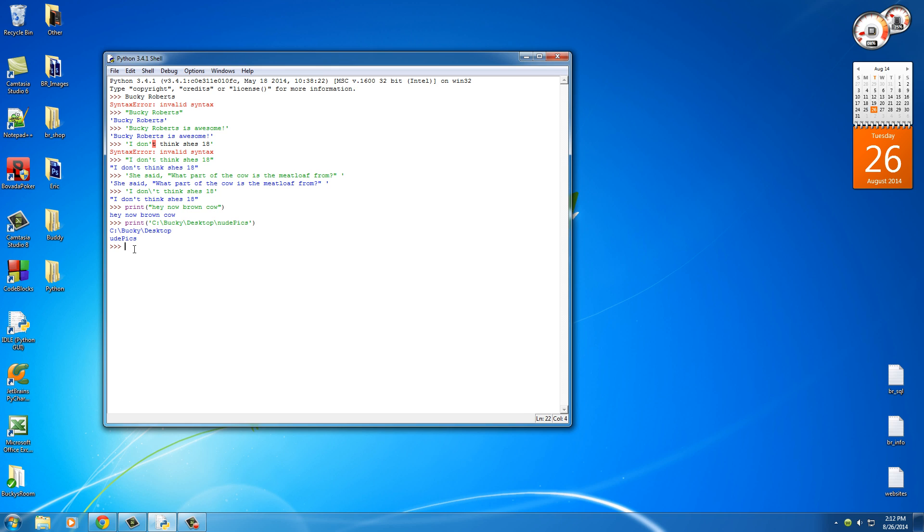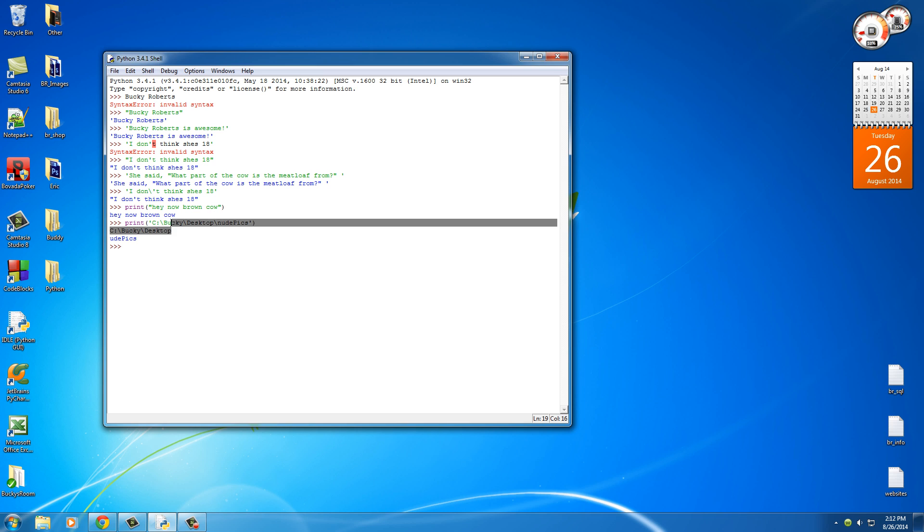But of course, whenever we use this in our program, it's going to cause an issue because this is going to confuse the program. So what happens when you actually want to print out this right here?